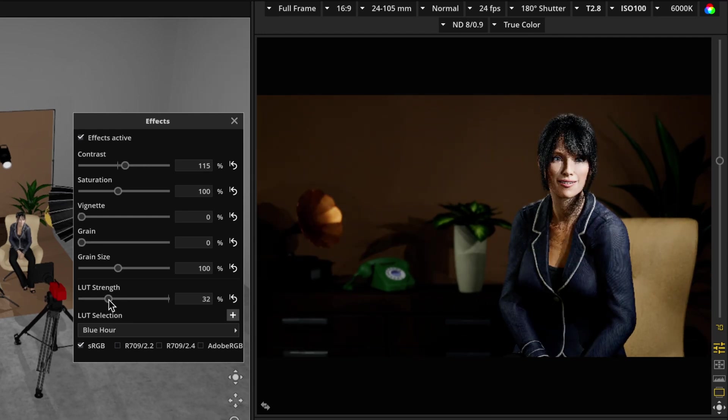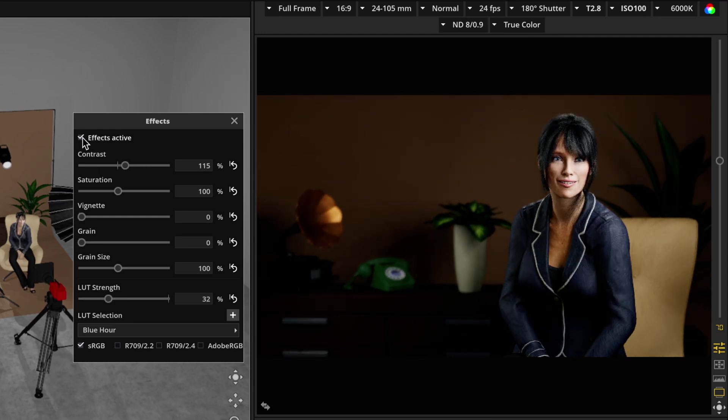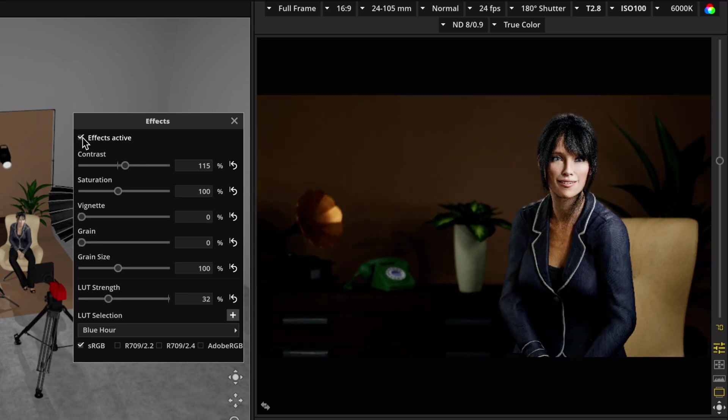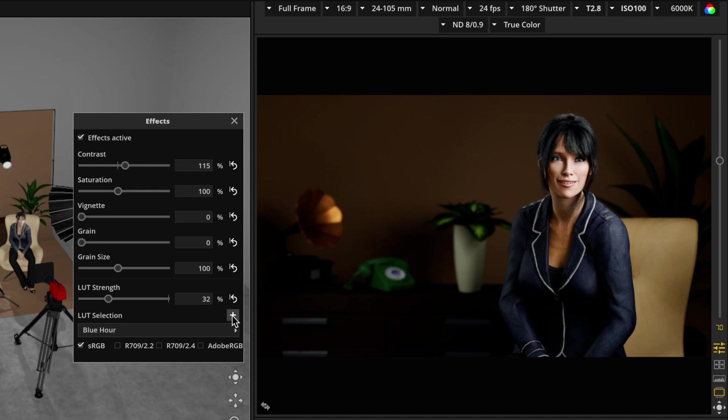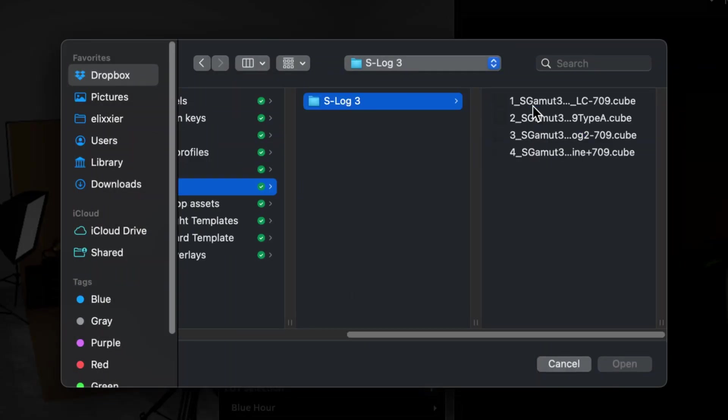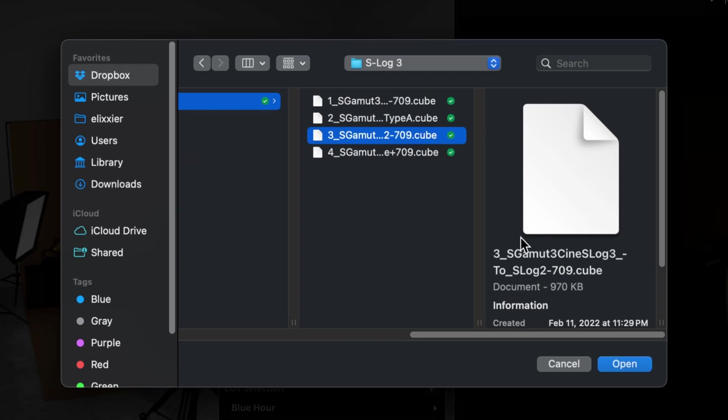But of course, once we have the look we want, we can toggle it on and off as we desire. So you can always get back to what it looks like straight out of camera. Now you can also import your own LUTs, which is super cool. So if you have a LUT pack or a favorite look that you always go to, you can import that.